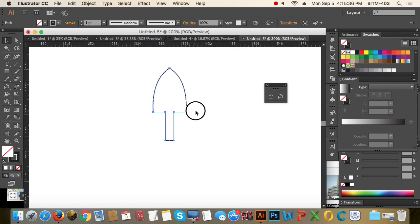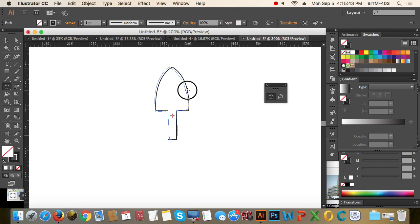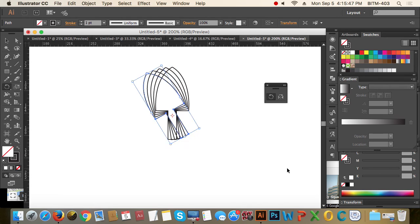Then go to the Rotate tool. Click on the center. Click on the Alt button — Alt press — then Ctrl+D.